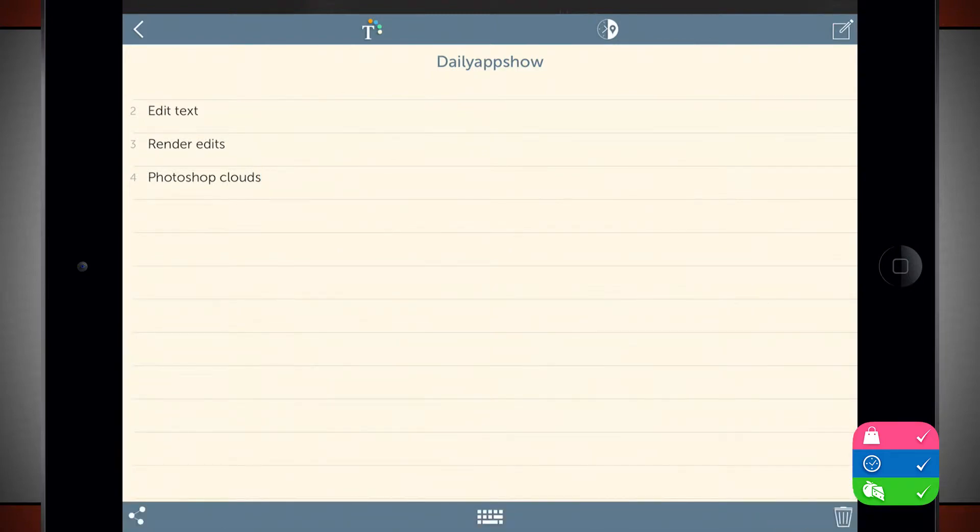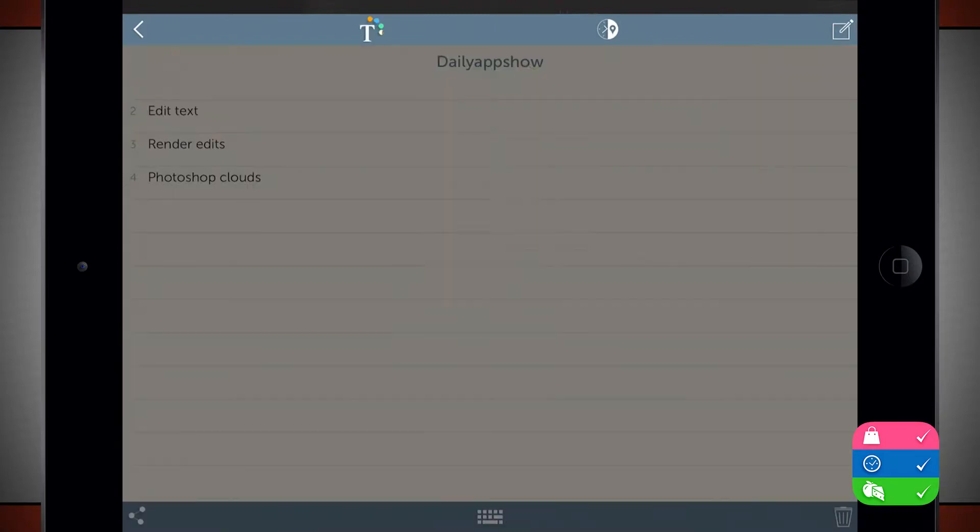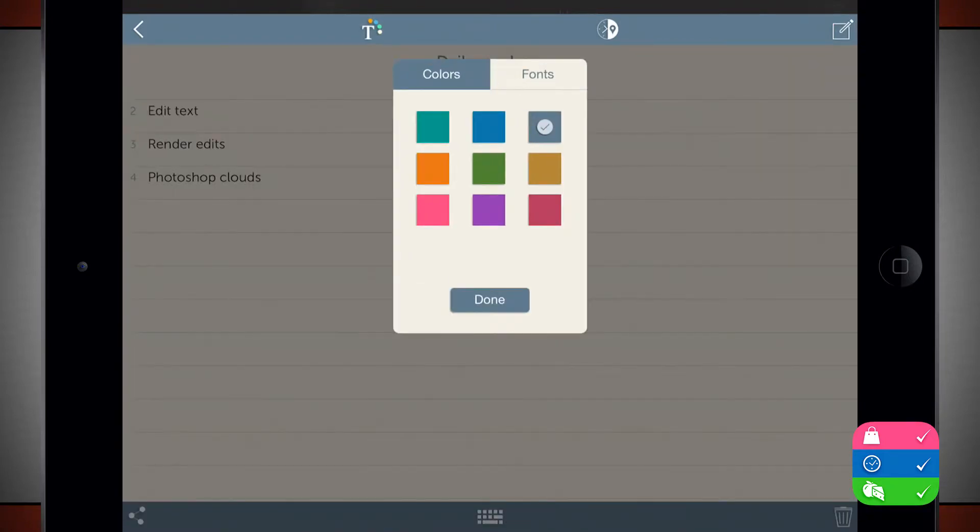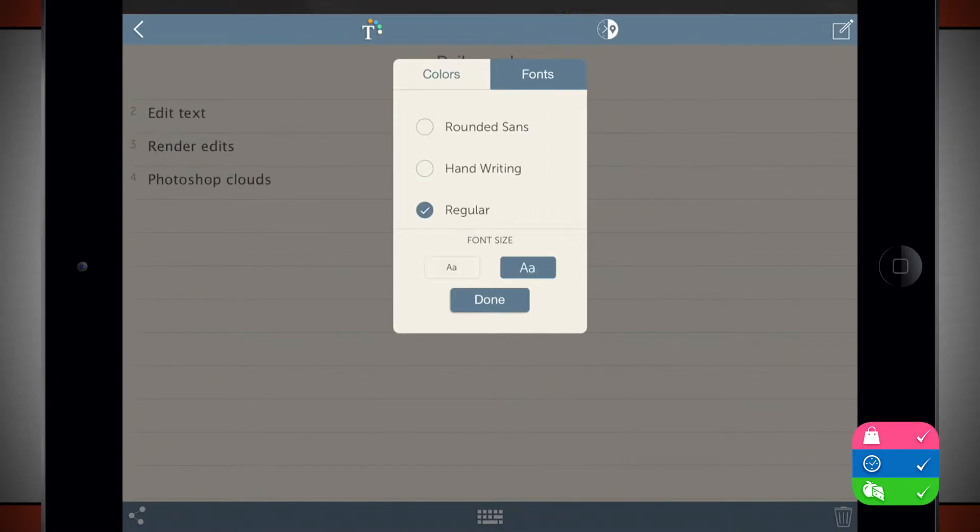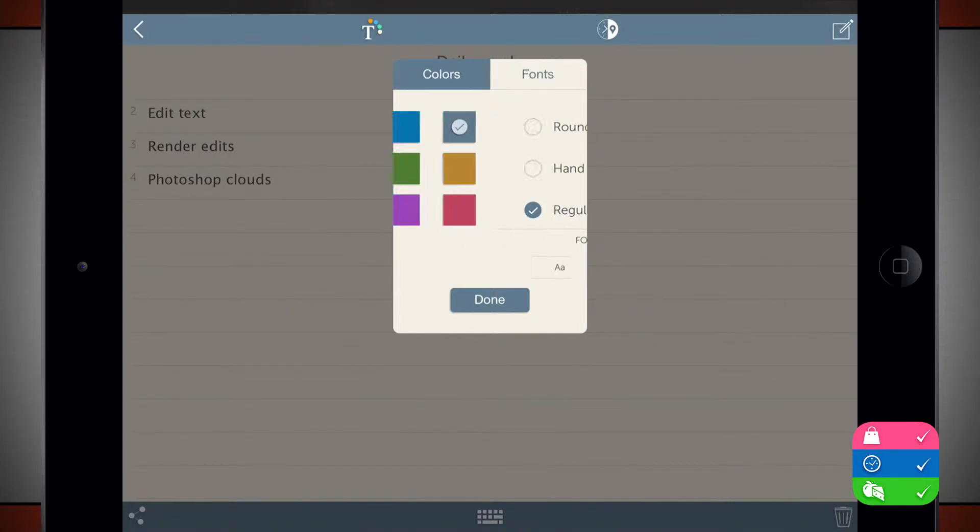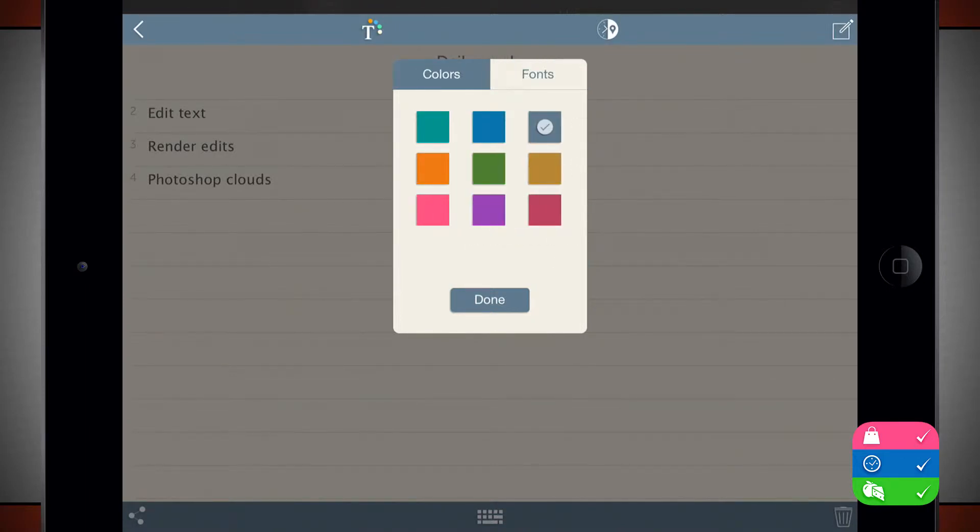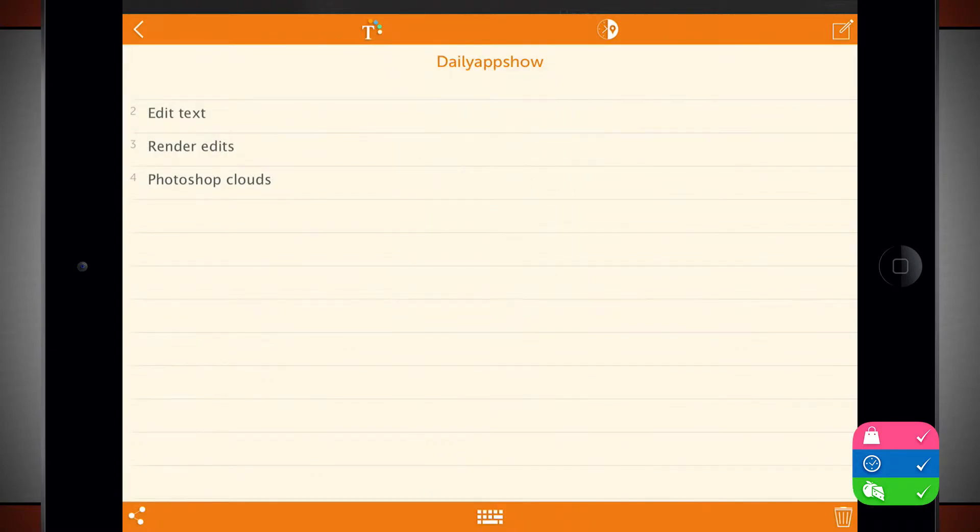Tap on the top menu, this T right here. Here I can choose from colors and fonts. So I can change the font here, also the font size. So I'm going to leave it on this font. And for the color, let's go ahead and make this one orange and then we'll tap done.